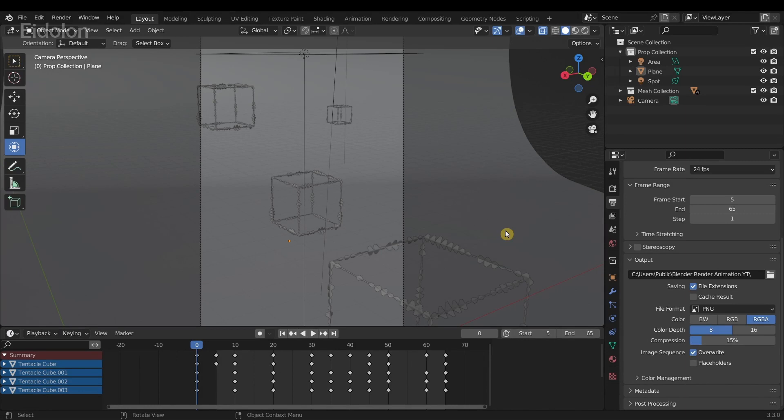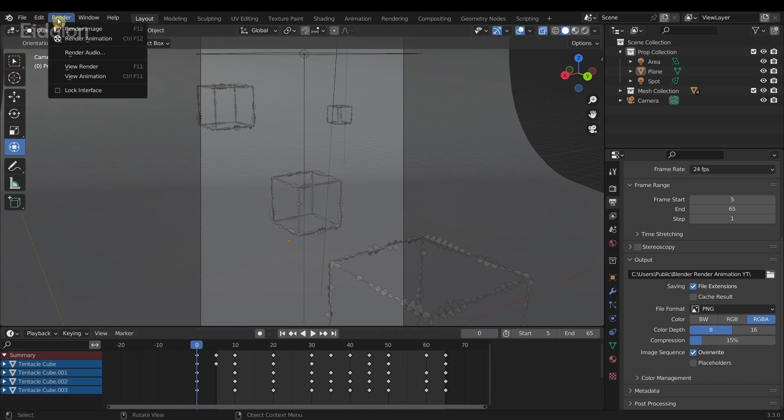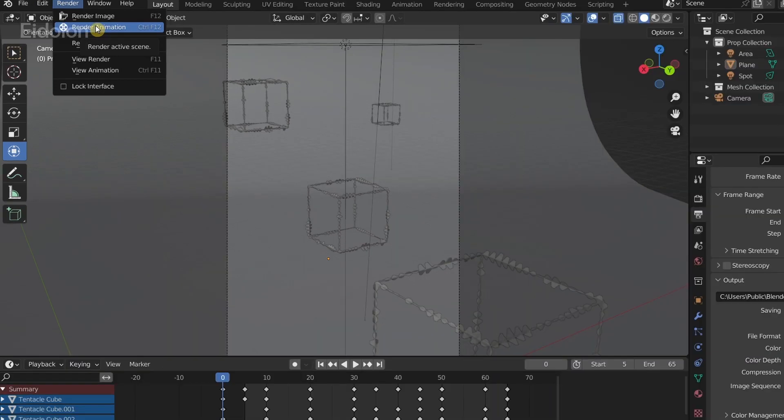And continue all the way to 65 frames. Well, I'm not going to do that in this video, but I'm just going to demonstrate how to continue your render animation after pausing. If I were to now render again, it's going to lag a lot.